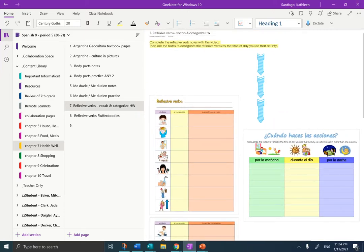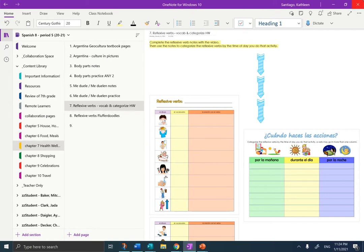Hola, estudiantes, it's Mrs. Santiago here, and today I'm going to help you through the notes on reflexive verbs as vocabulary and get you started on your homework, which is to categorize those verbs. I am in your Chapter 7 of OneNote, Page 7, Reflexive Verbs, Vocab, and Categorize Homework.